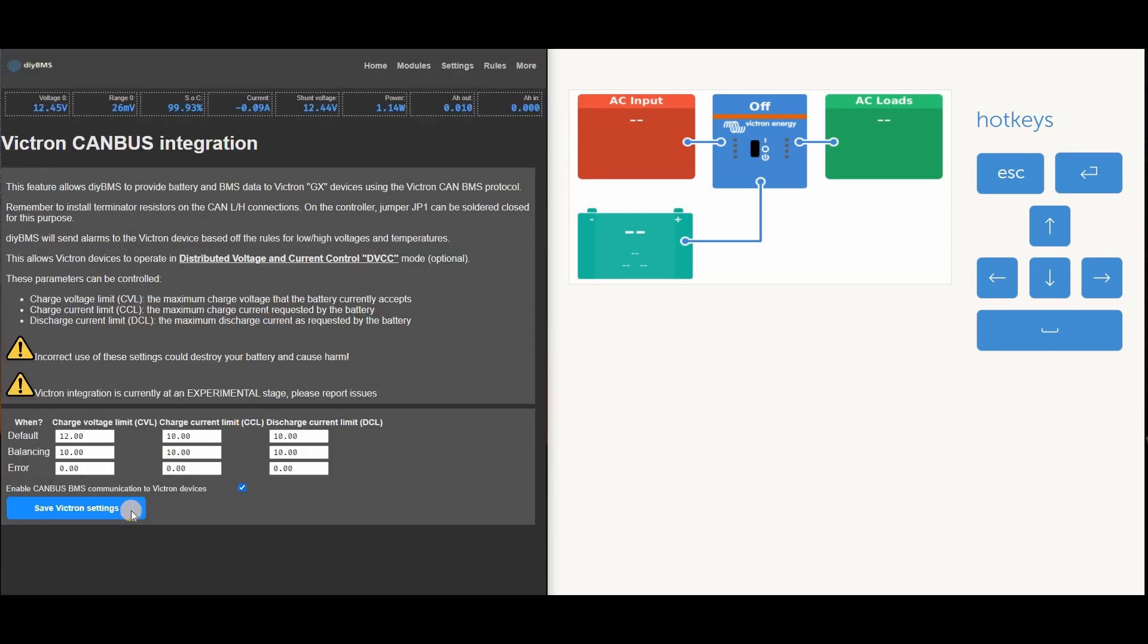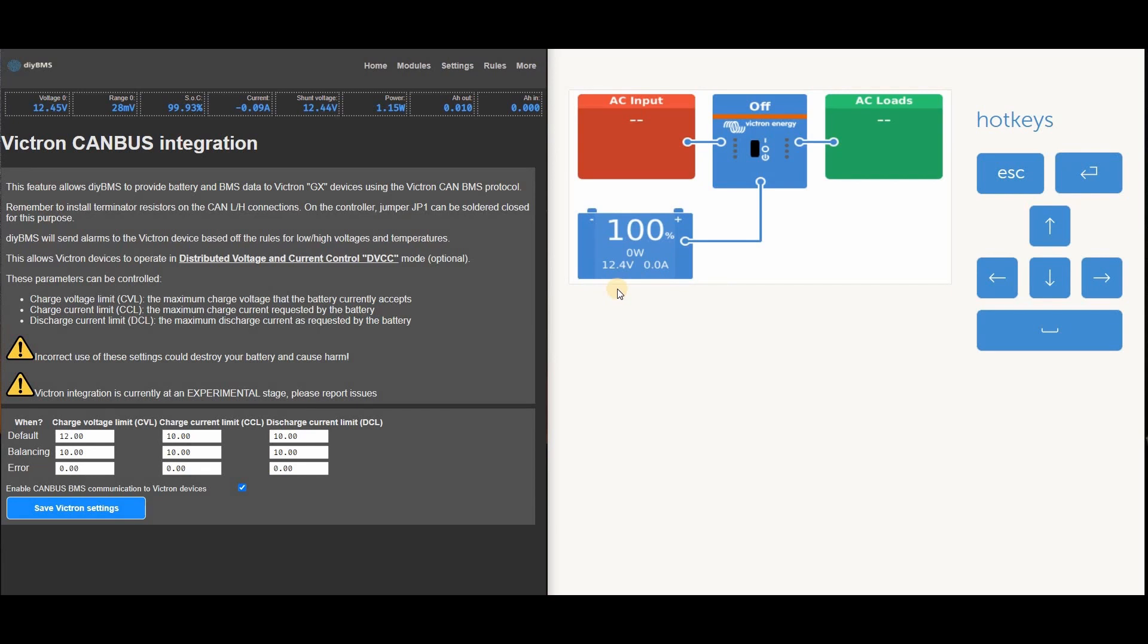Whilst I'm on this page, I'd like to point out the warnings on the screen. This new CAN interface is still experimental, so if you find some problems, please report them to me via GitHub so I can fix them. Unless you enable a feature called DVCC on the Victron side, the BMS cannot change the behaviour of the Victron equipment, and we'll cover what that means later on.